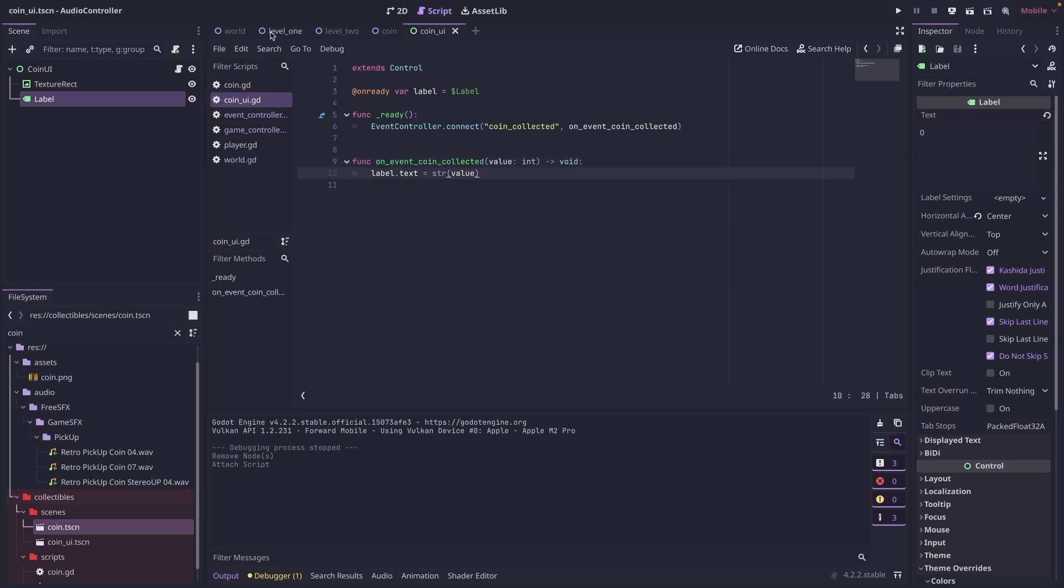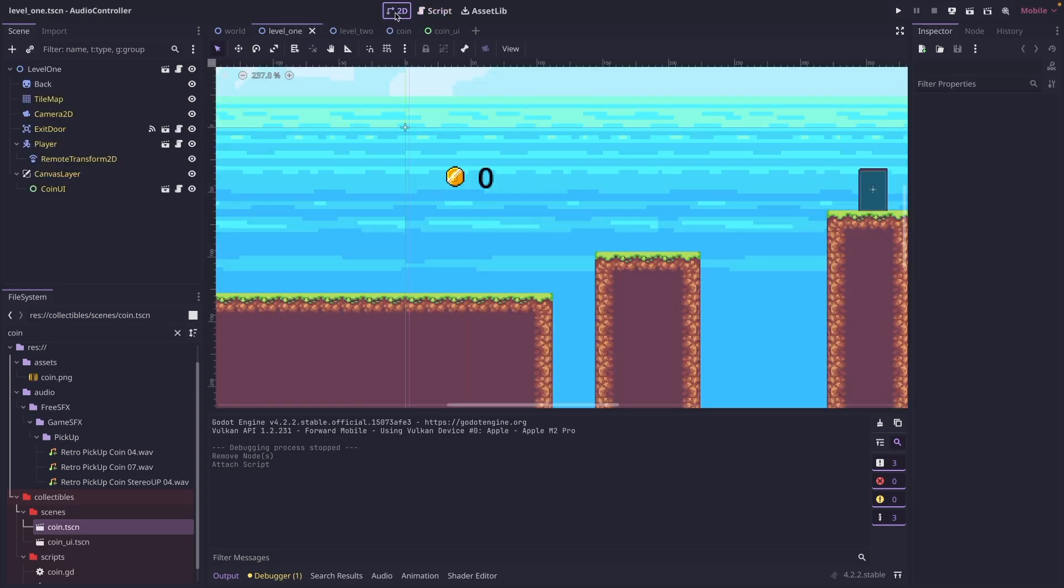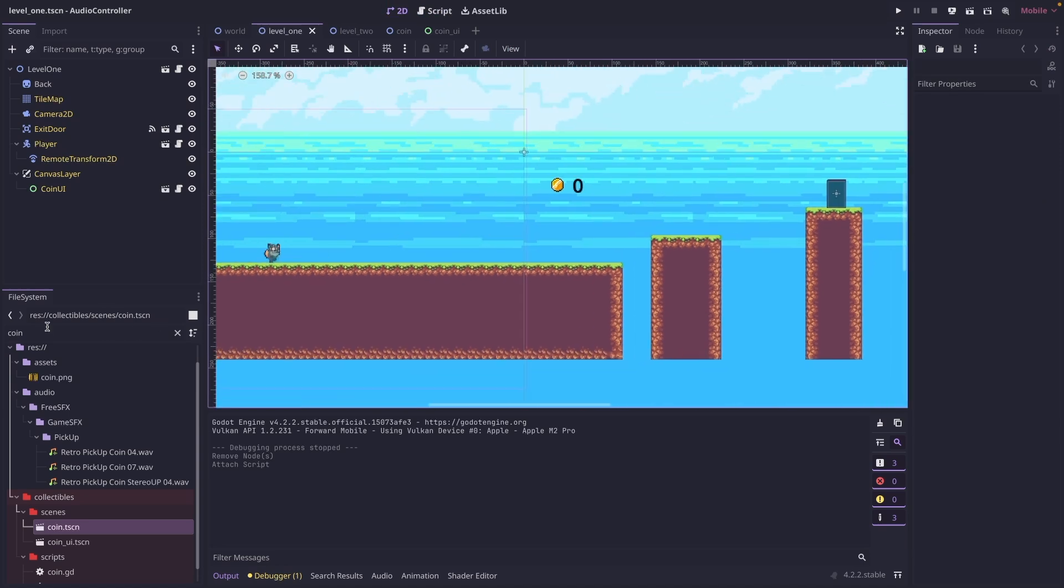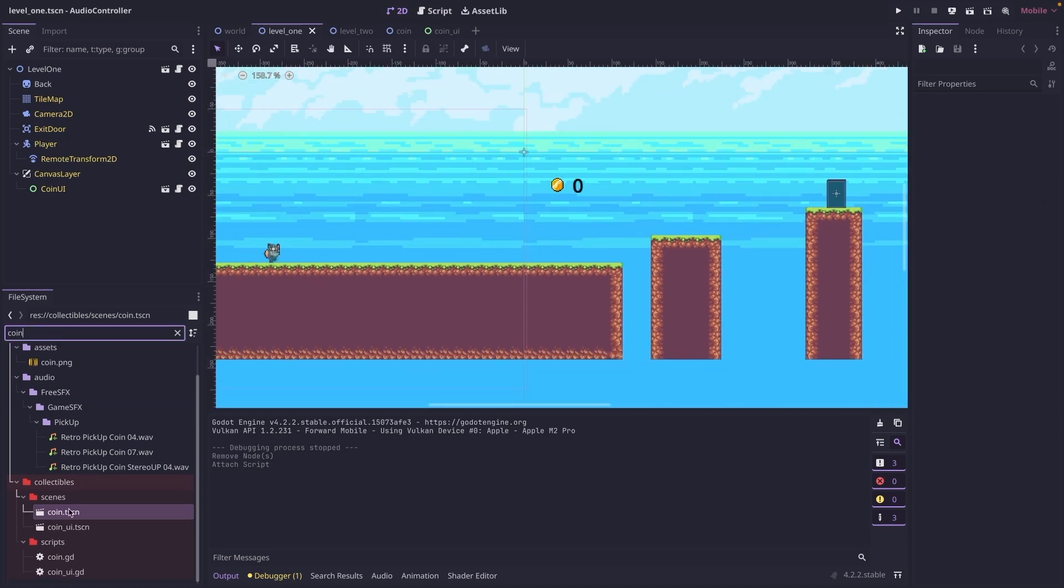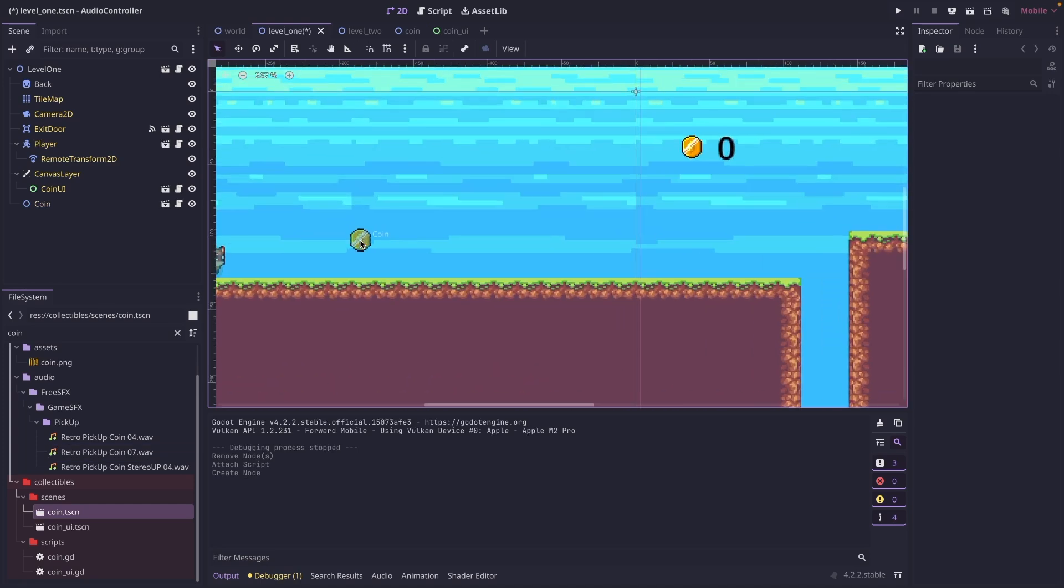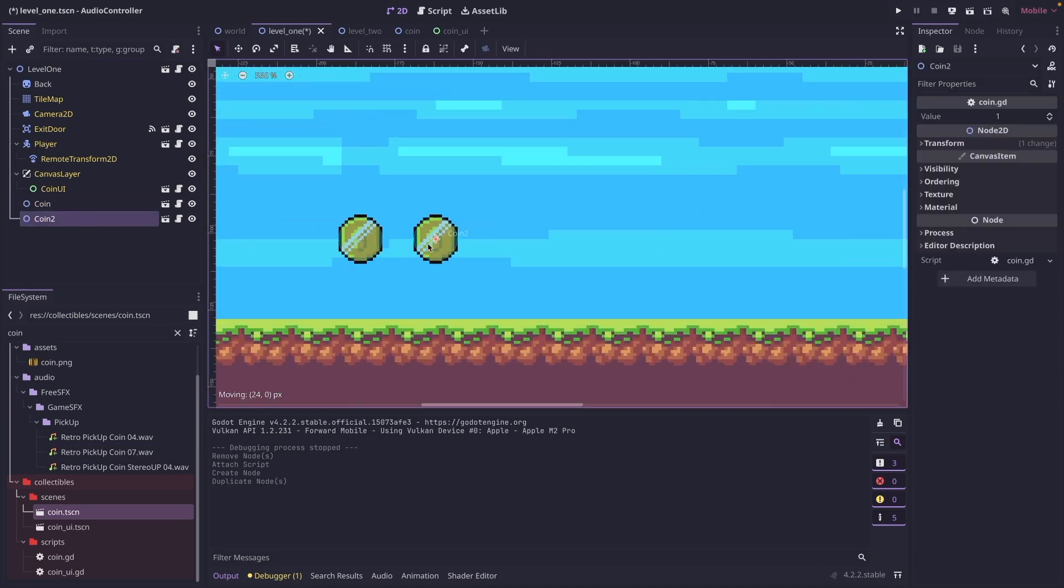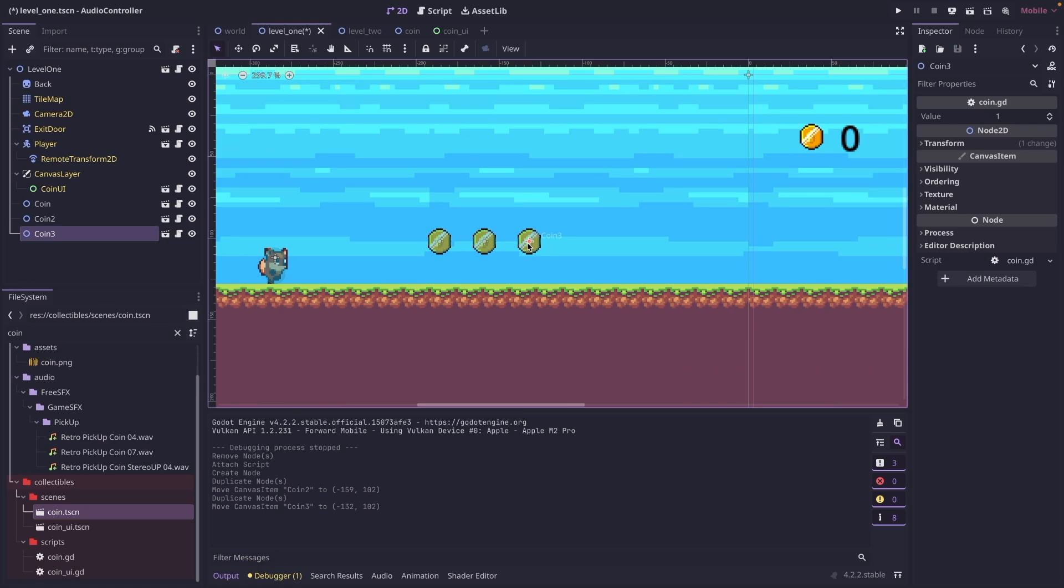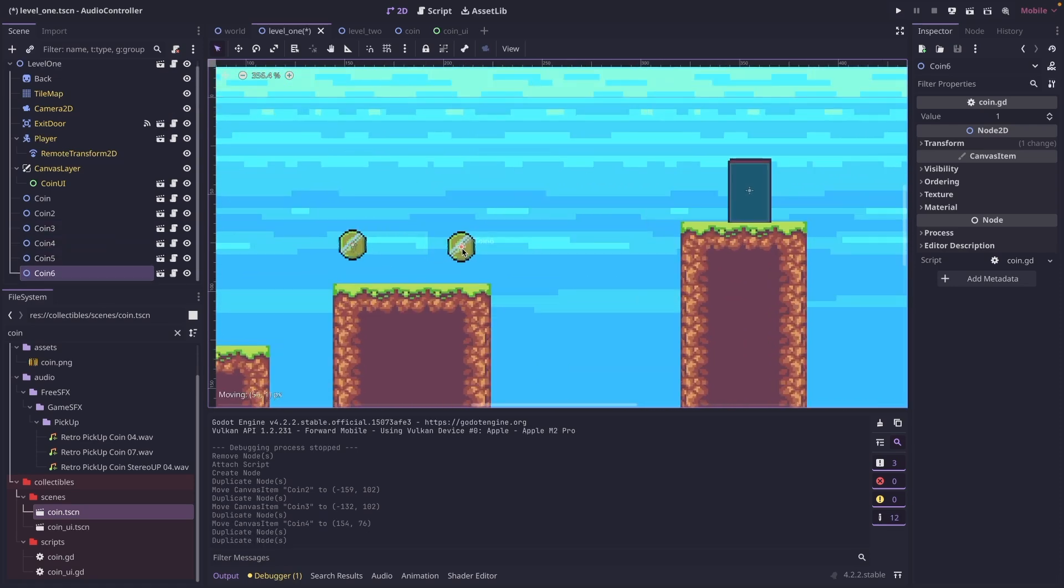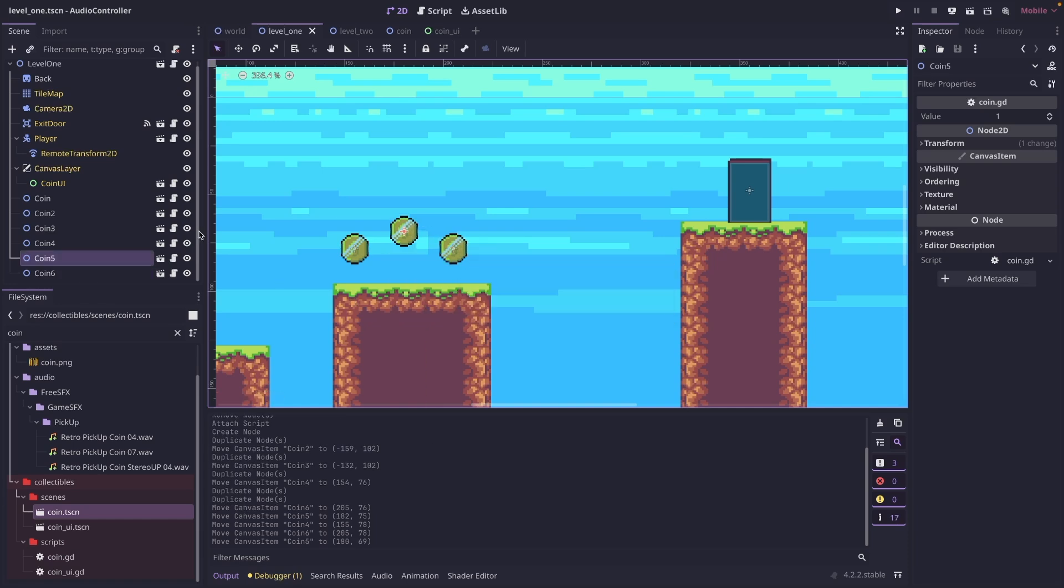So now let's go into one of our levels. And we can start adding coins. So just drag this coin scene somewhere onto the screen. And we're going to duplicate that. Duplicate it again. Put a couple over here. Now we can save this. And if we did everything correctly, this should work.